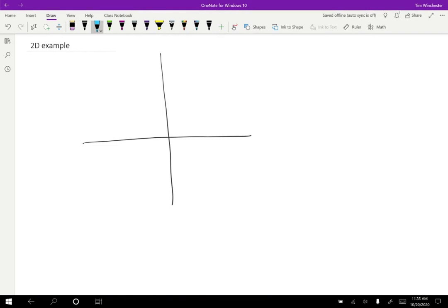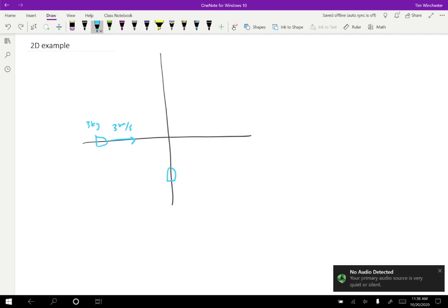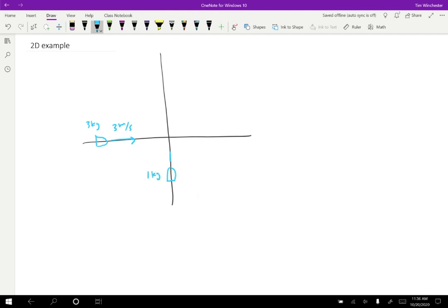I'm going to draw the before on this diagram. We have a boat that has a mass of three kilograms and it is moving to the right, which is east, at three meters per second. And then we're going to have a second boat that is down here — one kilogram moving with a velocity of two meters per second north.